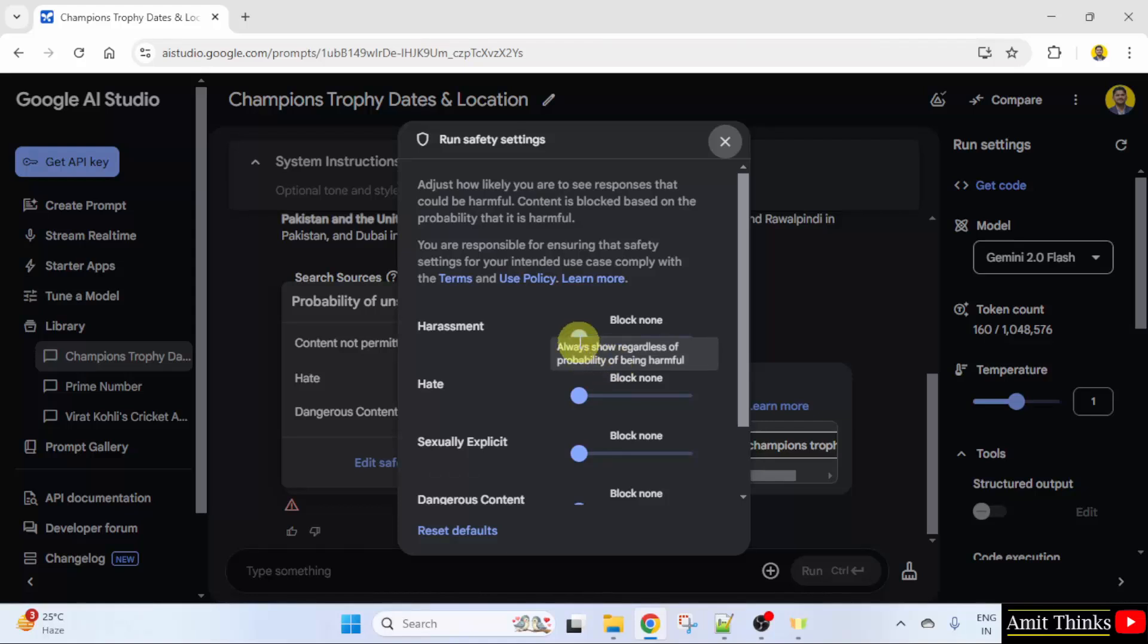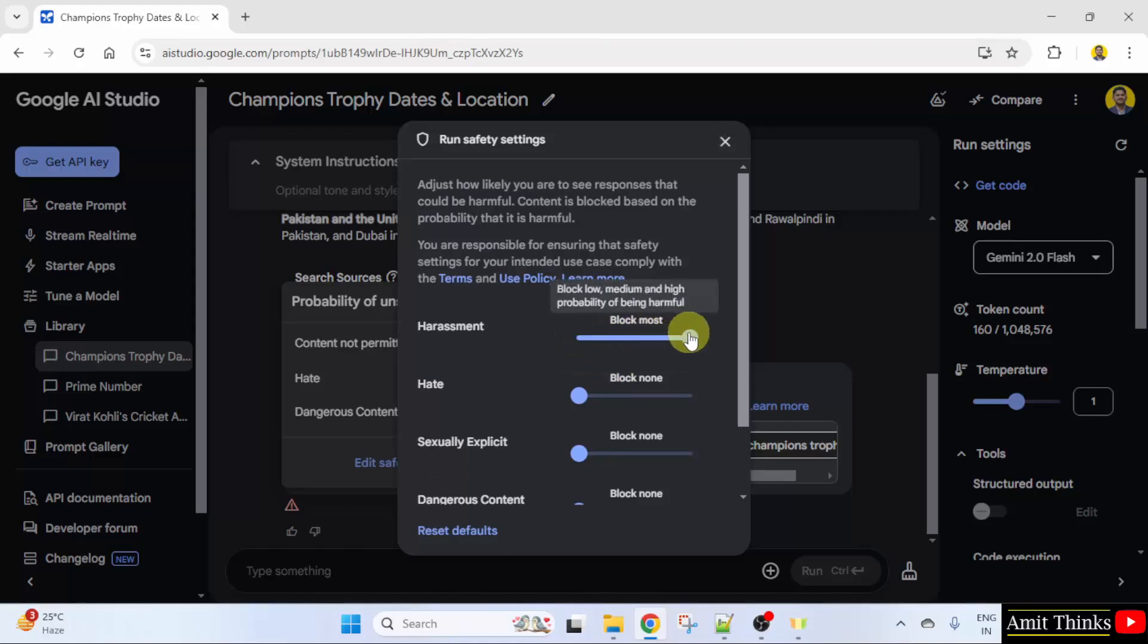So we can adjust it. We can set it. Block few, block some, block most harassment.